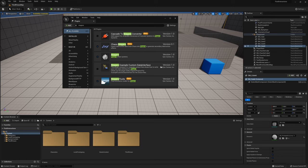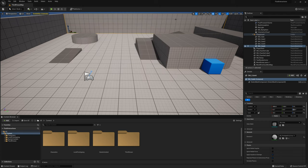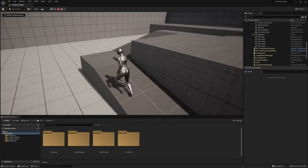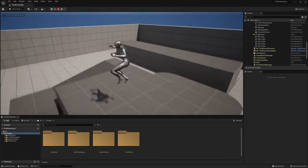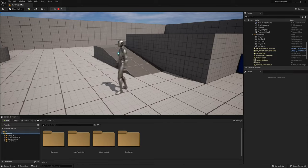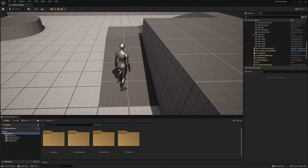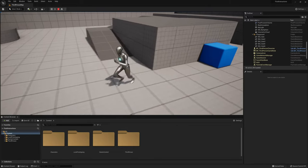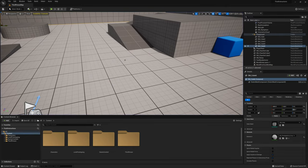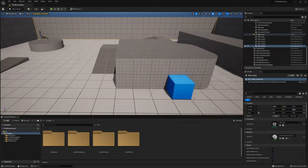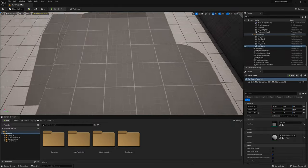For this project I'm using the basic third person template or starter map where when you click play you can walk around with the character that automatically gets set up. We're going to use this as a test sample to have this character interact with our Niagara fluids. The first thing we're going to do is create a pool of water and then have that character interact with that water.